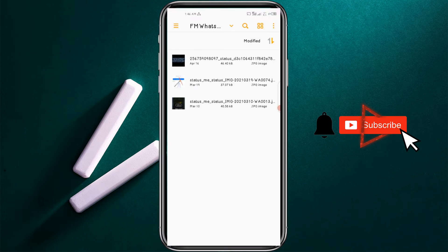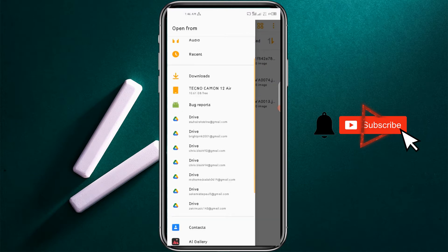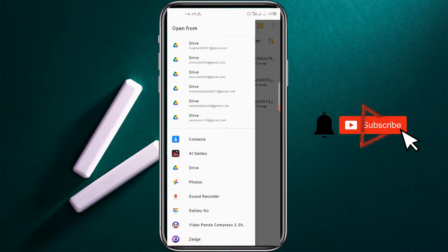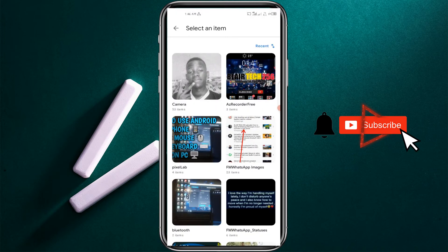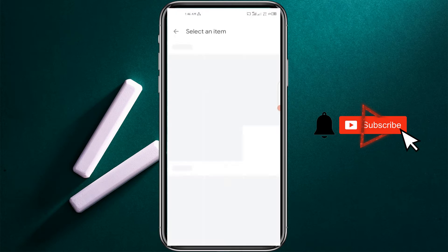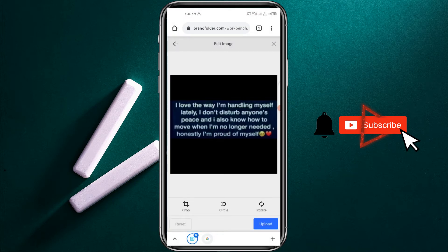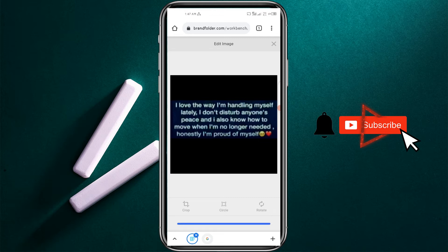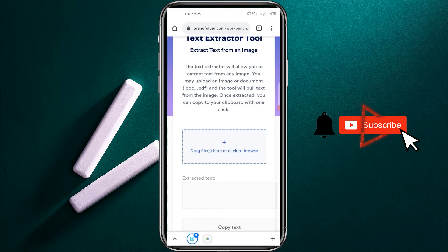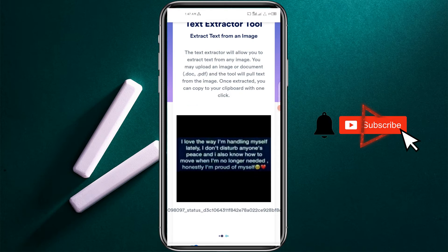I want to copy from this image. You can select an image with text that you would like to copy, so you click on Upload, and it will be able to copy the text from this image.